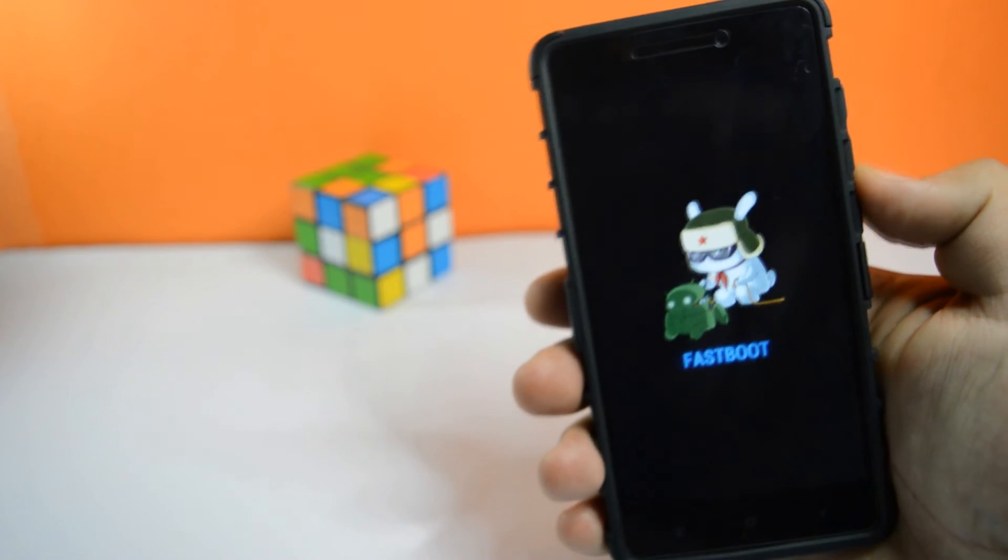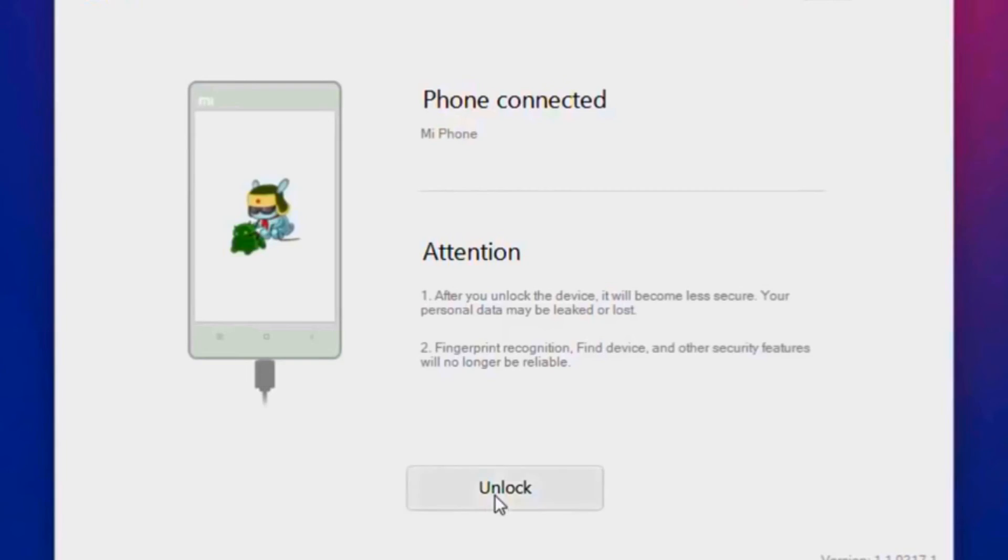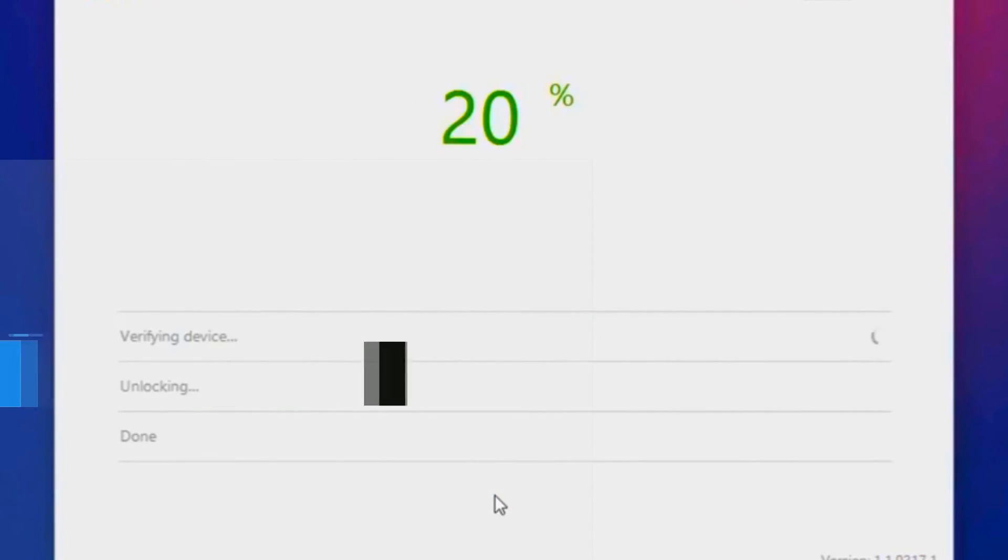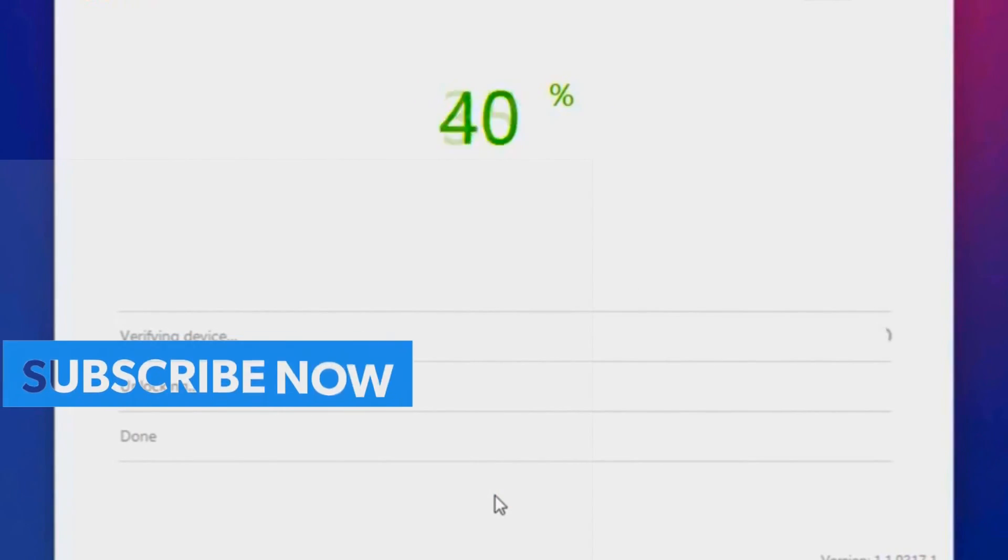Now connect it to the computer. Now click on unlock. It will start unlocking the bootloader on your device.